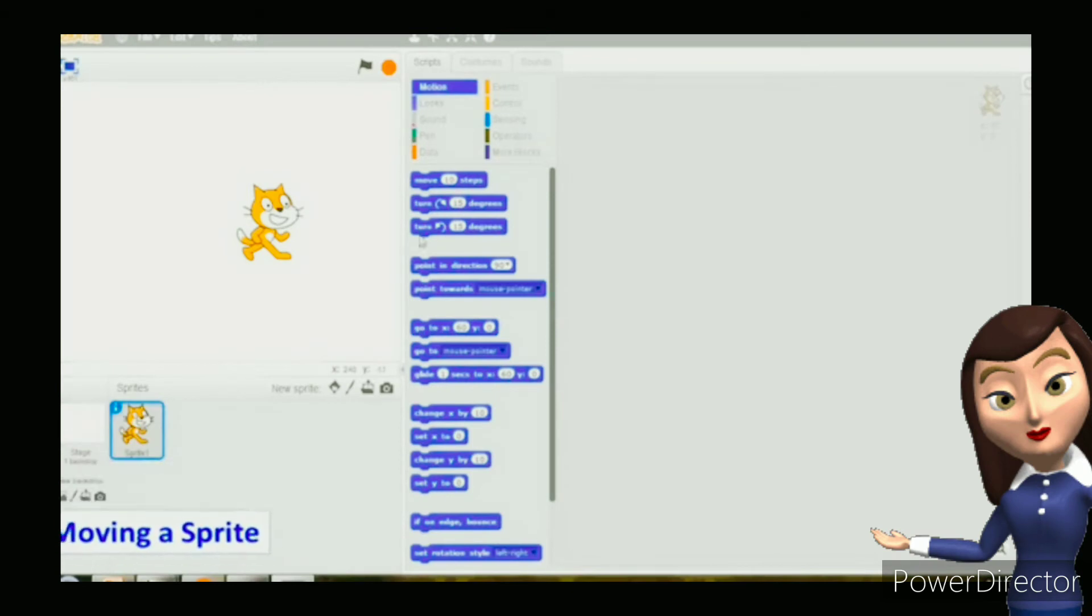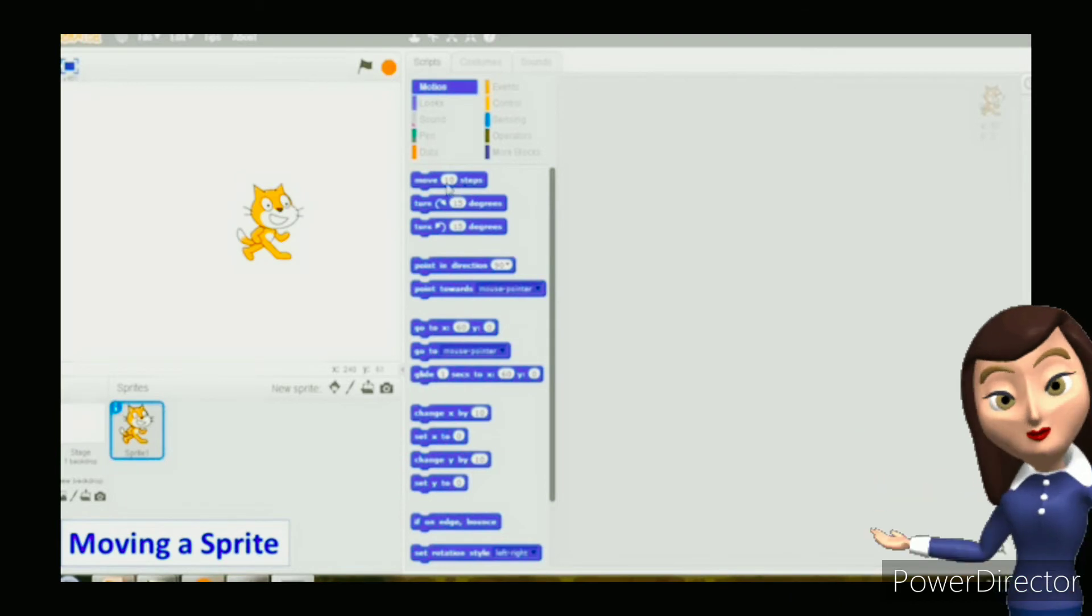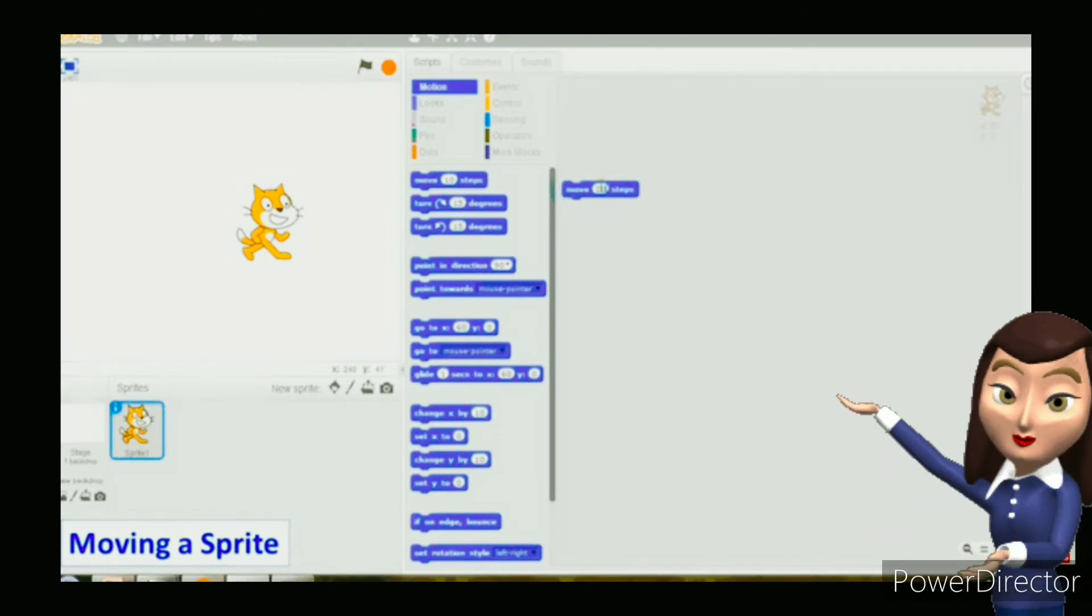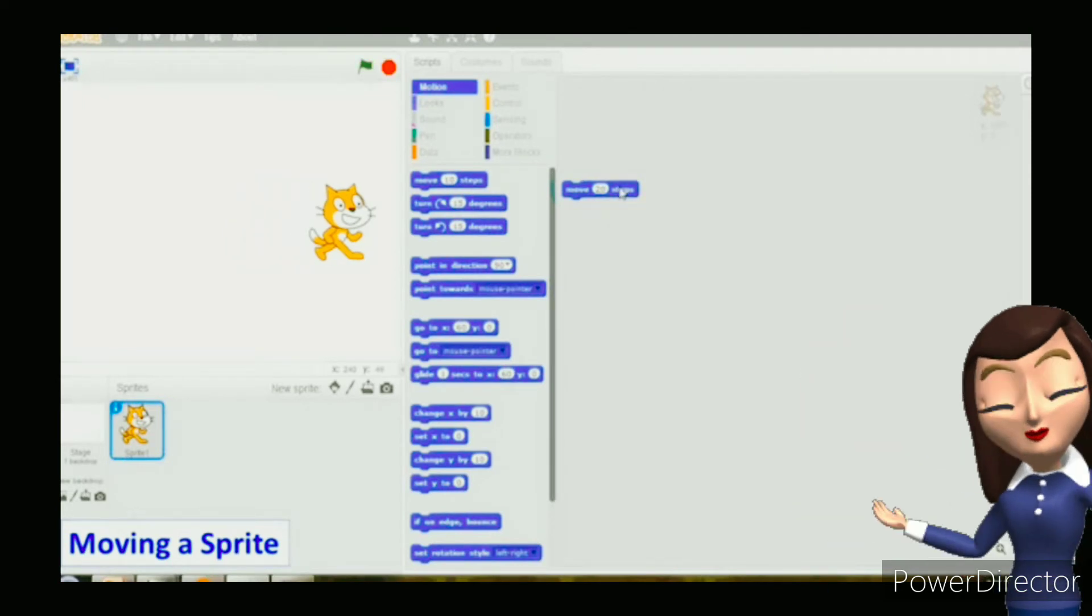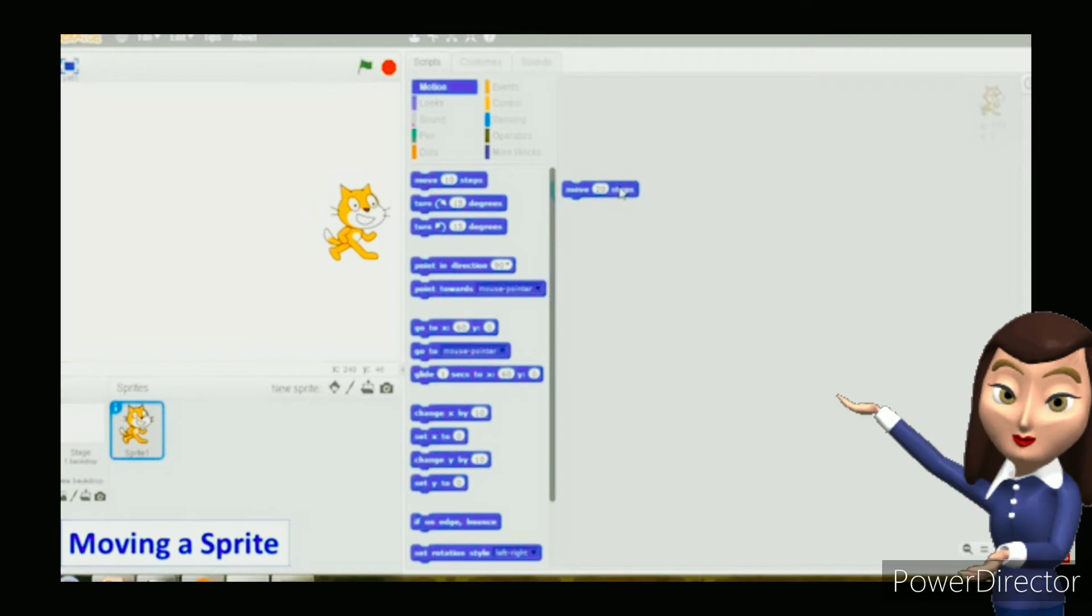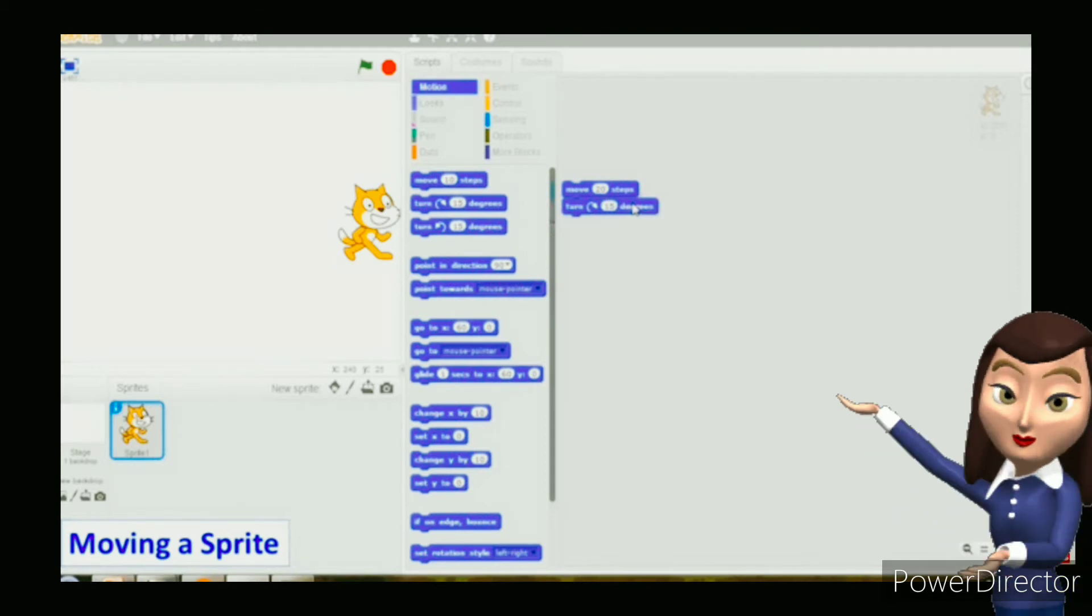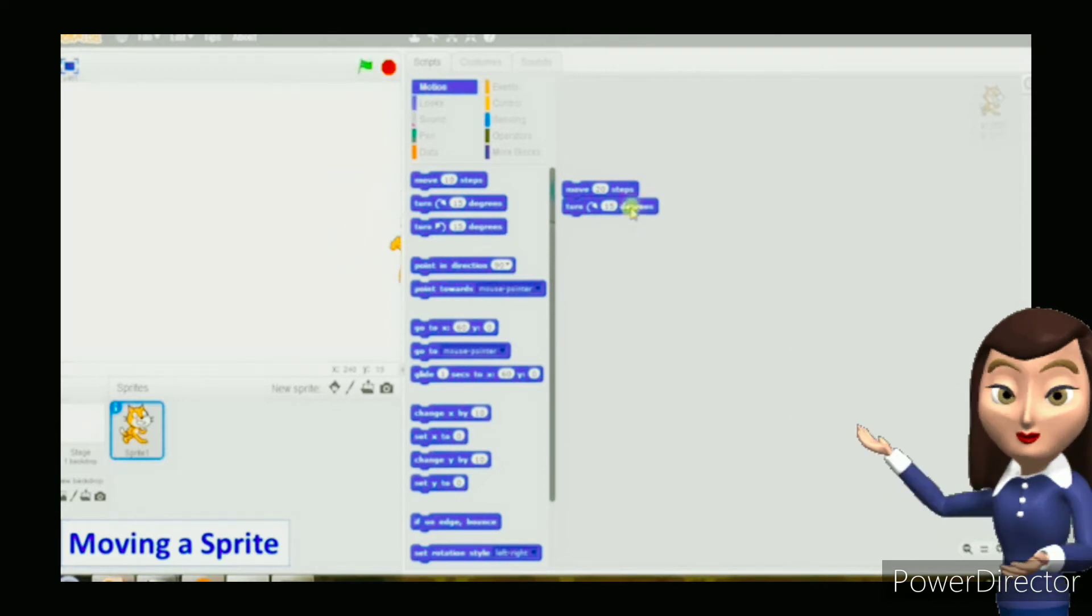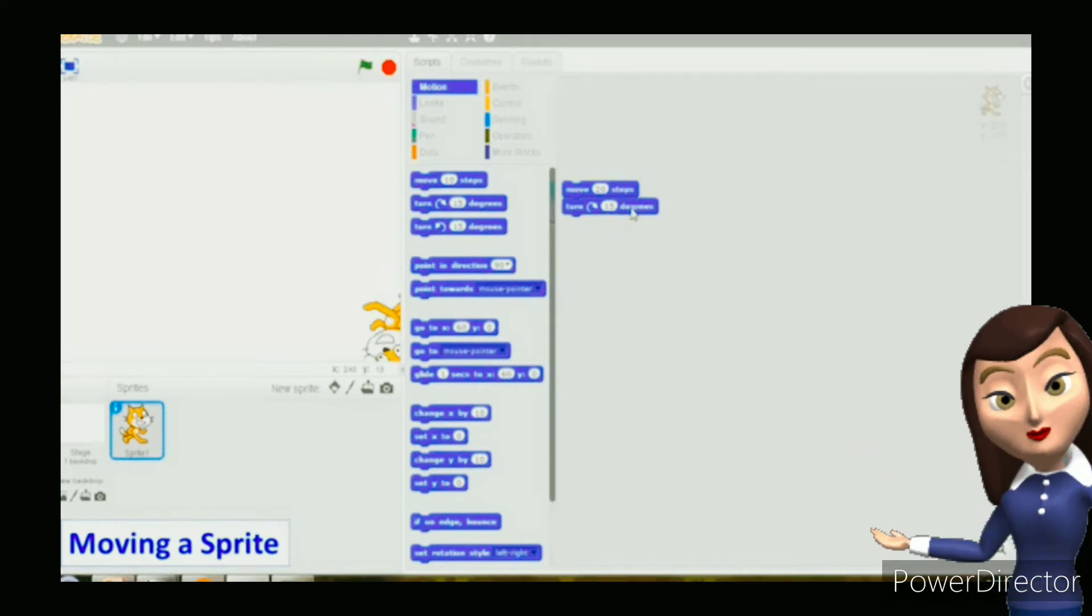Let us create a Scratch project to move the sprite in a circular motion. Open the Scratch window. By default, the motion block palette is displayed on the left side. Click on the move 10 steps block and drag it to the script area. Change the step number from 10 to 20 by typing in the number box. Click on the block. You will notice that the sprite moves the specified number of steps.